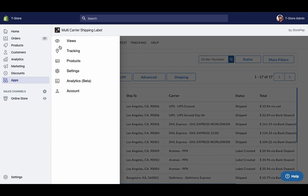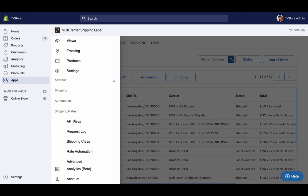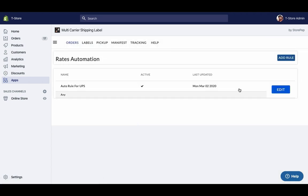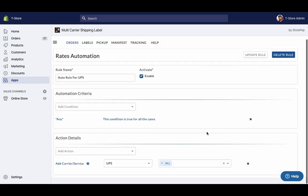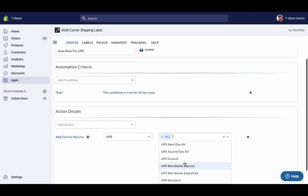By default the app displays all UPS services at the checkout or you can choose your preferred UPS services under rates automation.